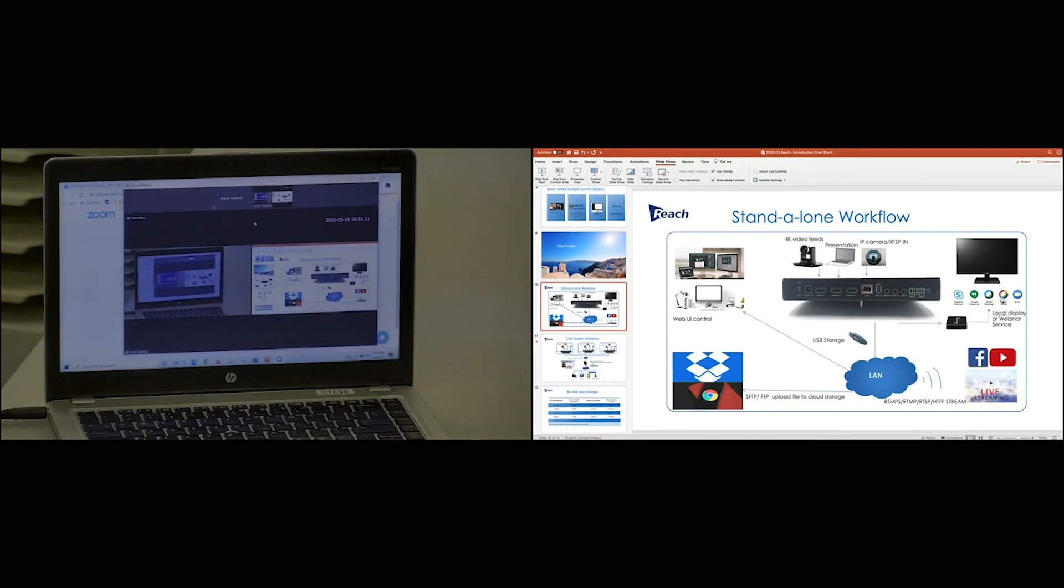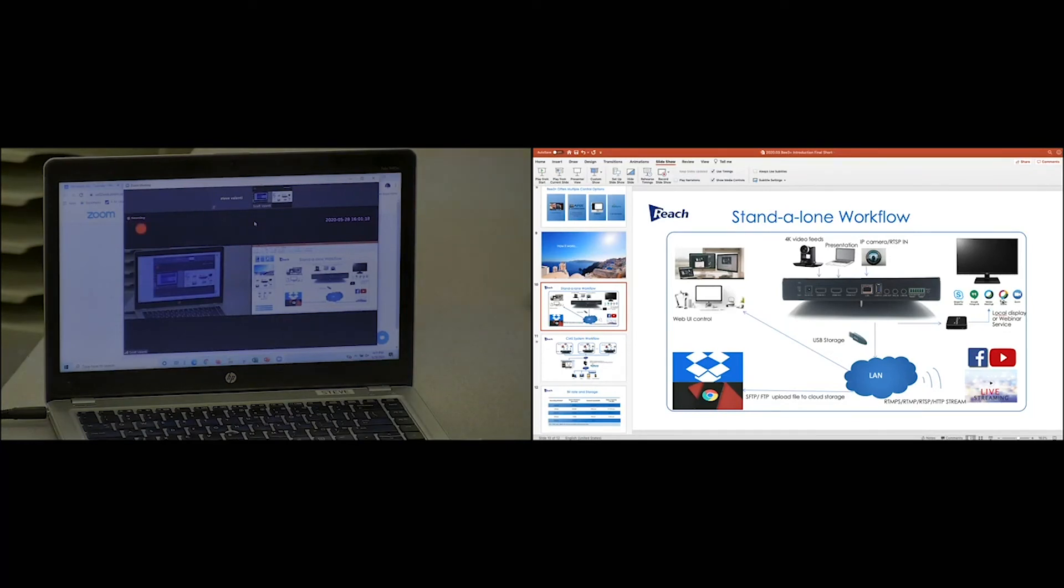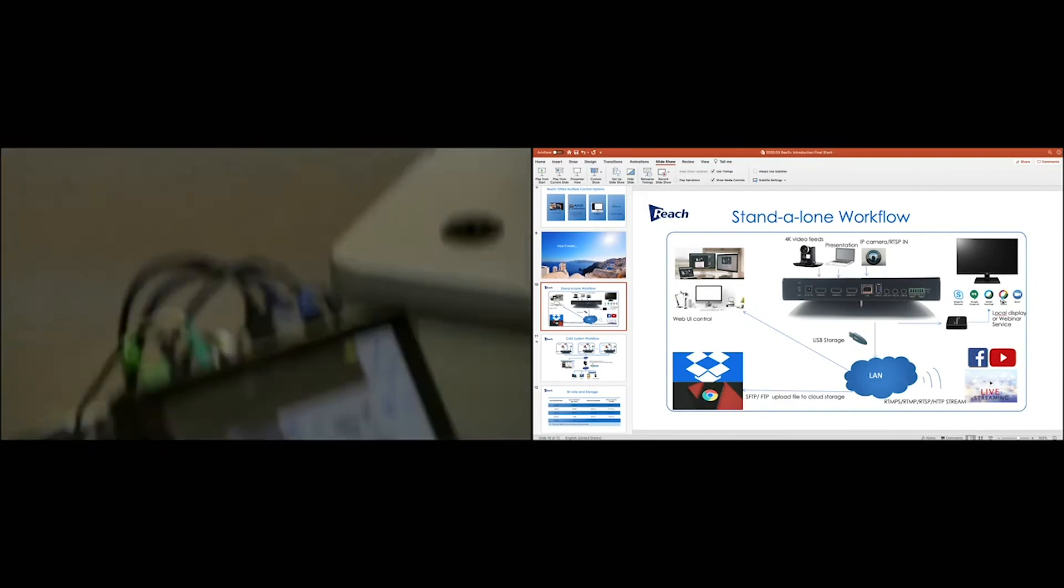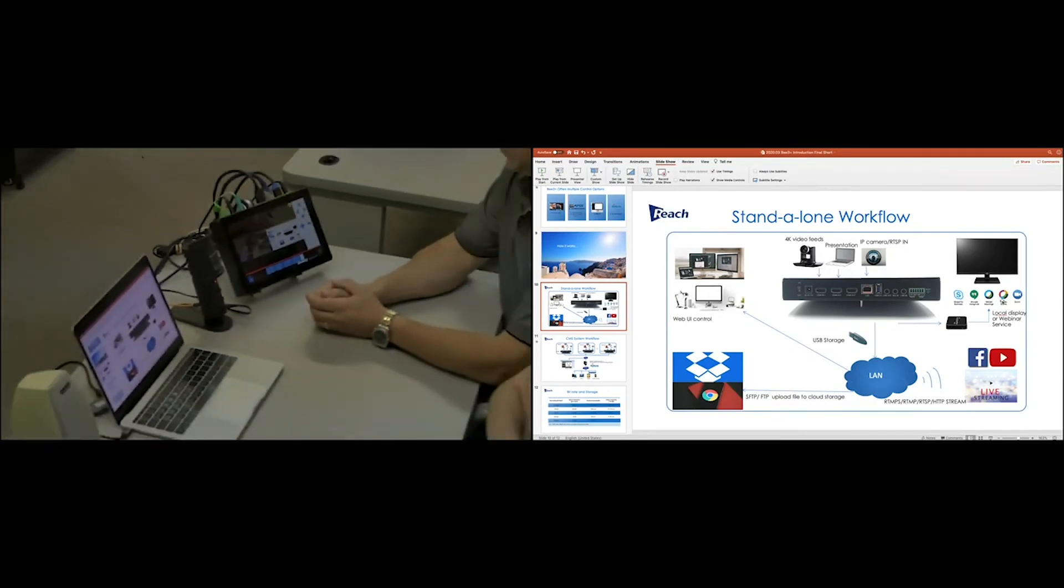So it's fully integrated. It sounds great. The recording is high-res, and I really appreciate you guys taking the time to look at the Reach B3+.